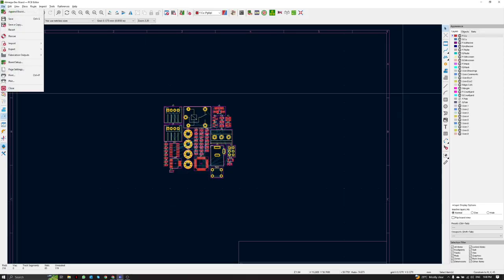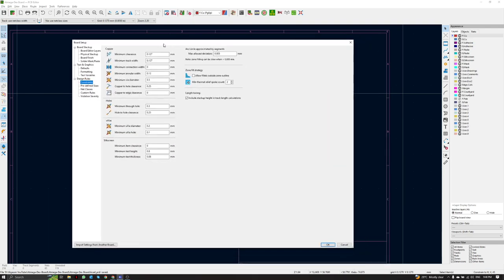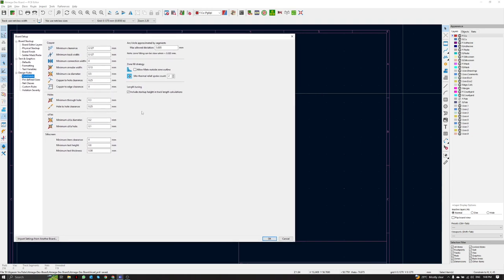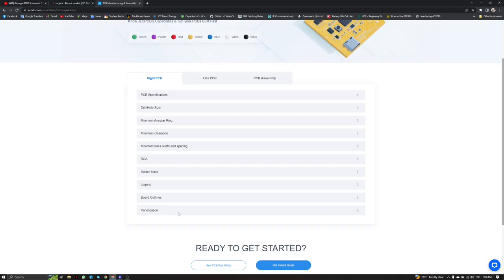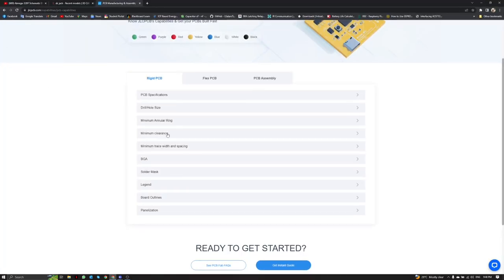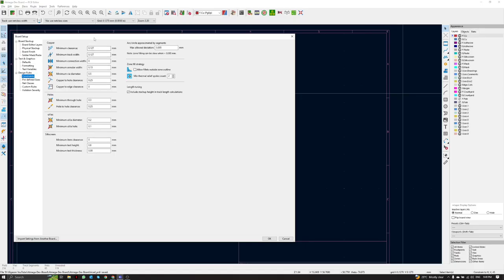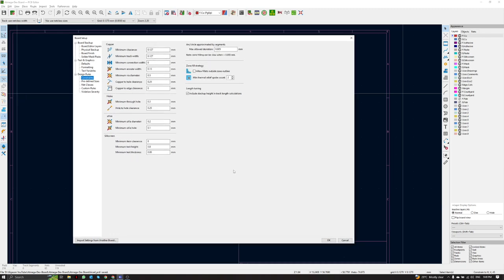I have already updated the design rules in KiCad by looking at the JLCPCB capability page. Let's talk about minimum clearance — for one to two layer boards it is 0.127mm. I just put 0.127mm for the minimum clearance. After entering this data manually, we click OK.